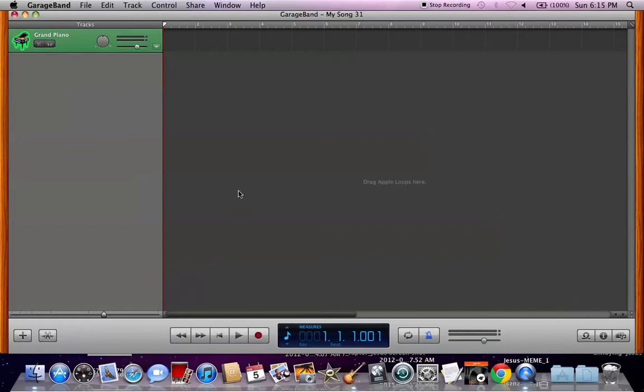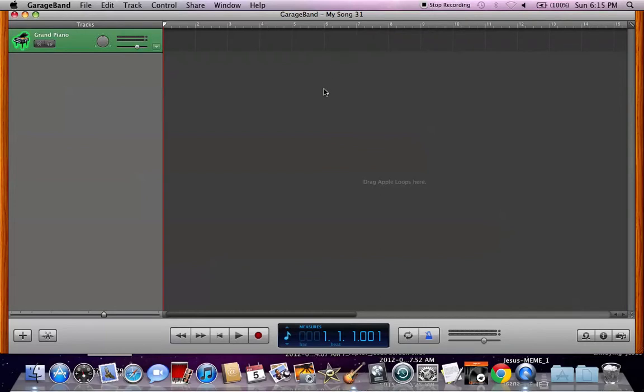So anyway, without further ado, I started up a new project, MySong 31, that's pretty much a clear-cut sign for me that I'm not going to actually be working on this because I haven't worked on any of my songs. They're just for fooling around.